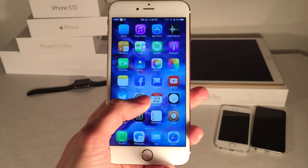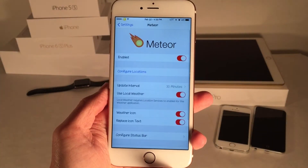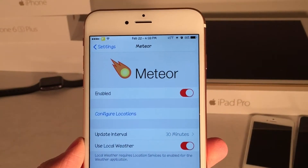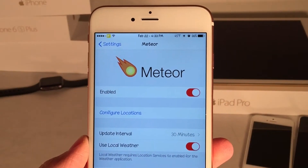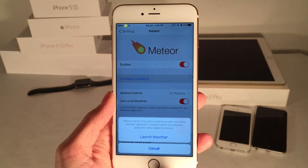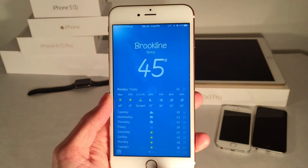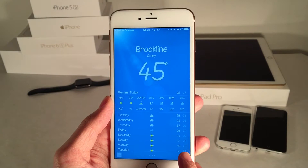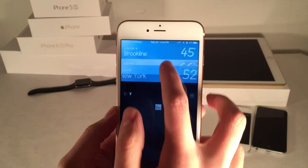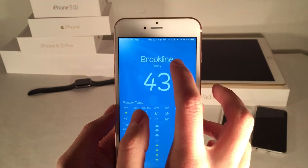There are various options to configure inside of the Settings application for Meteor. At the top we have the ability to enable or disable the tweak. Then we have the Configure Locations button, which will prompt you to open up the weather app, because everything is done through the weather app. Basically, the weather displayed in the status bar and on the icon is just the first weather location you have in the app, so you can rearrange them in there.